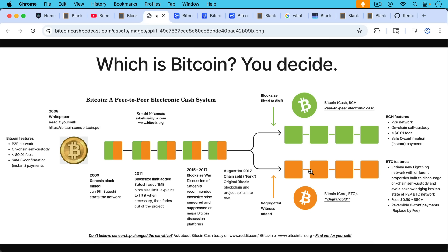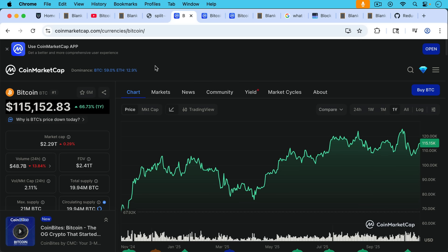And then, of course, there was SegWit, which basically increased blocks to four megabytes if you count the witness data. This is an example of Bcash propaganda, so don't take it too seriously, but it's a good graphic showing the split and what a hard fork looks like.